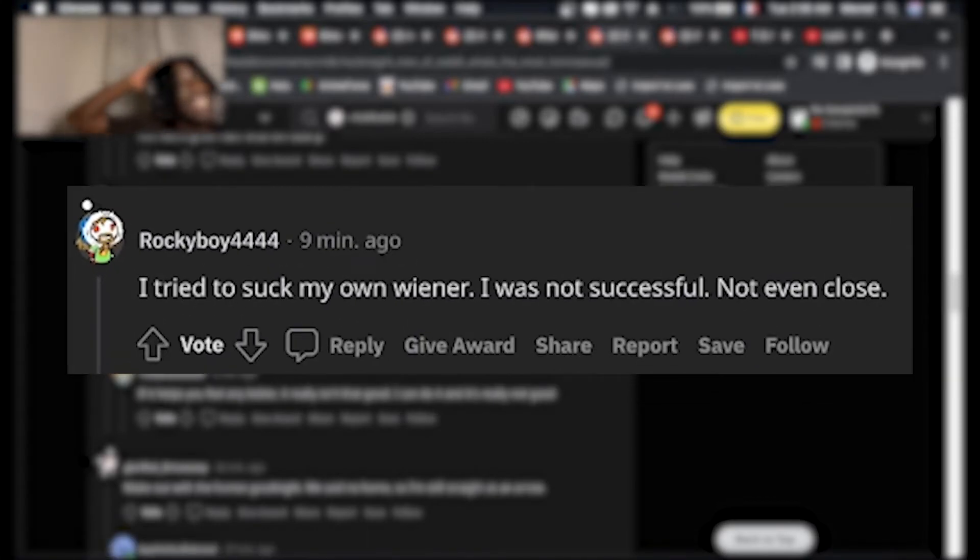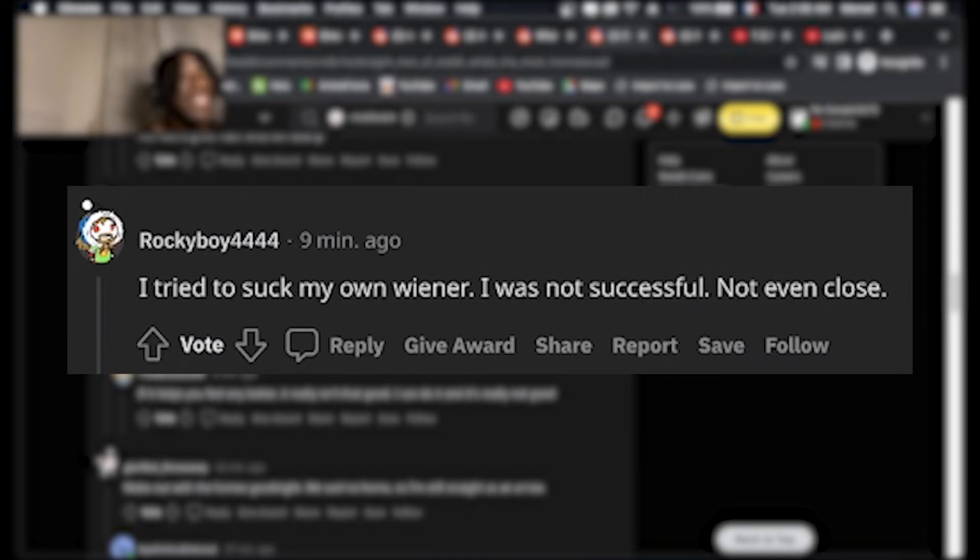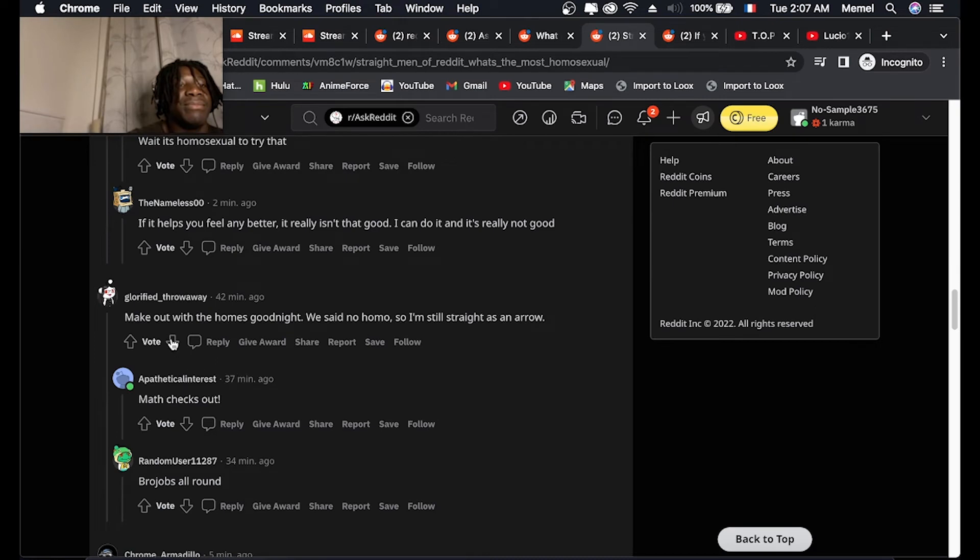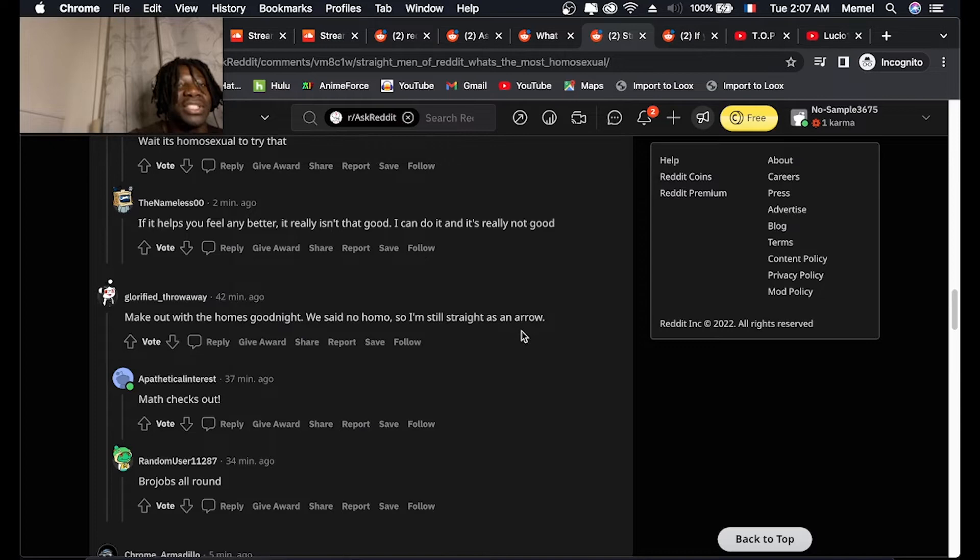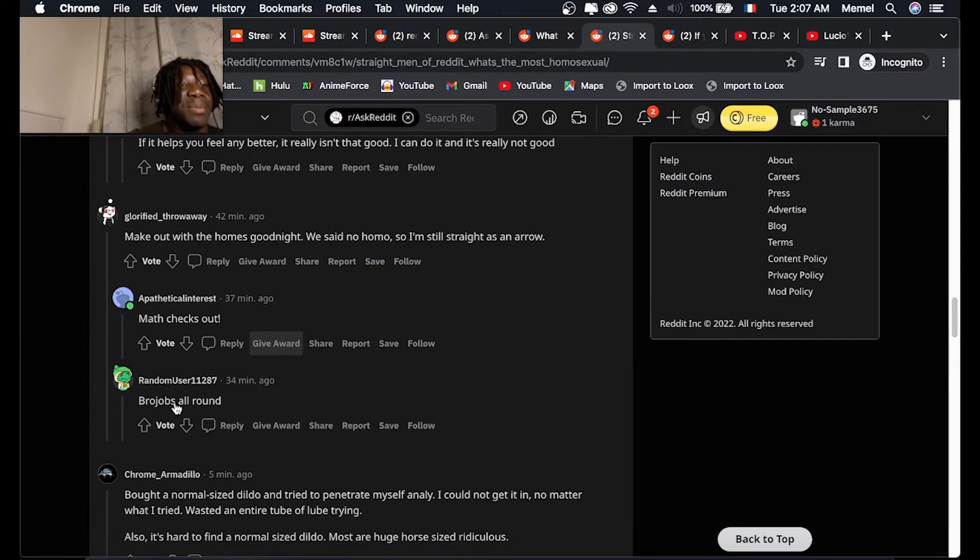I tried to suck my own wiener. I was not successful, not even close. I tried to make out with the homies. Good night. We said no homo, so I'm still straight as an arrow. Math checks out. Bro jokes all around.